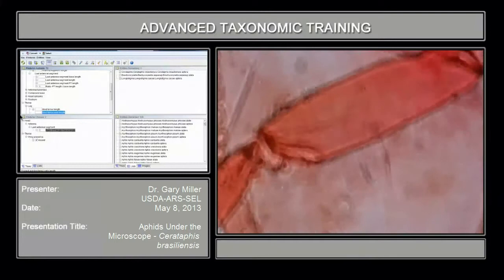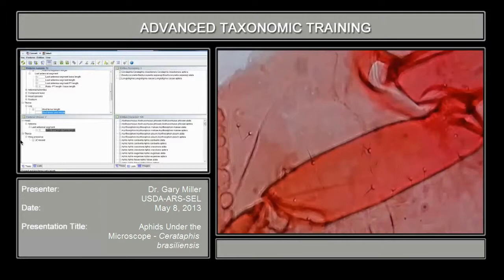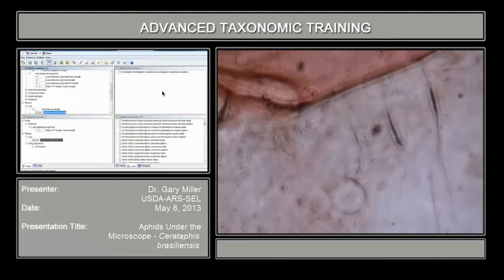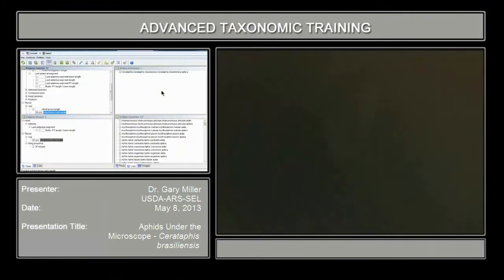Let's try the hind femur seta length. Moving to the femur — there's the femur, and you can see the various setae present there. You want to pick out one and measure the length. In this case you measure in microns, so you did have to do the micron measurements. That pruned it down to one species — the final species: Cerataphis brasiliensis.